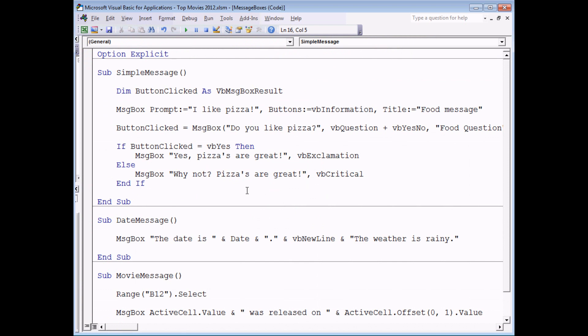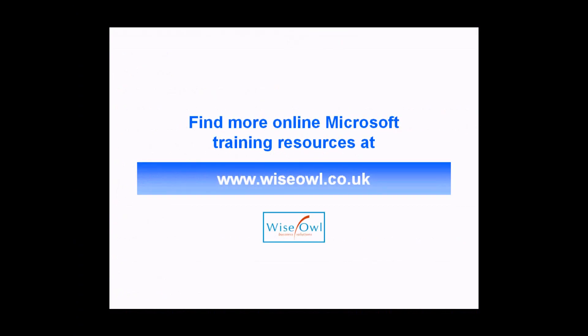So that's the basics of using message boxes. Hopefully you found the video useful. Thanks for watching. If you've enjoyed this training video you can find many more online training resources at www.wiseowl.co.uk.